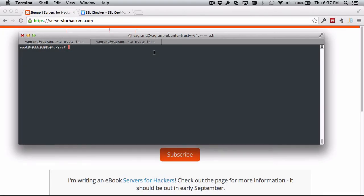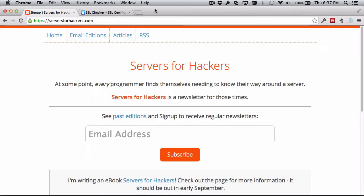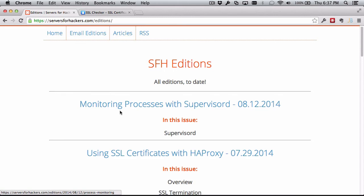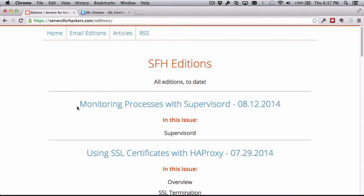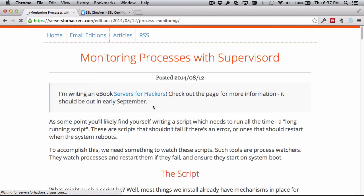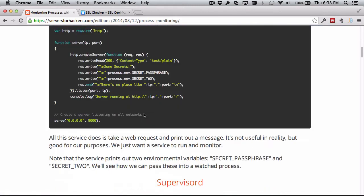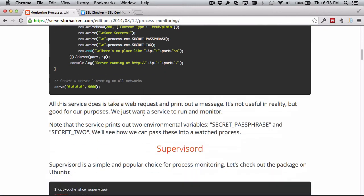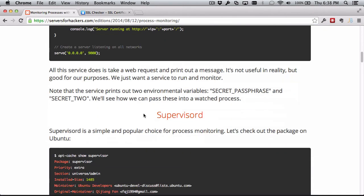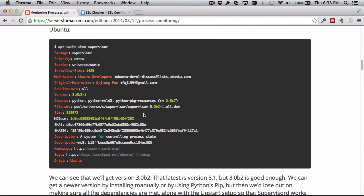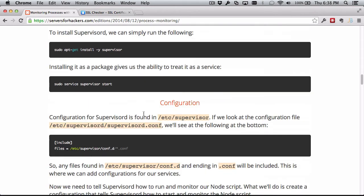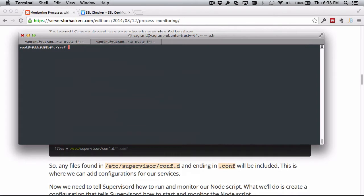We're going to cover some process monitoring. Recently on Servers for Hackers, I created an article about process monitoring with Supervisor or Supervisord. I basically took you through the steps of creating a Node.js application and setting up Supervisor to supervise the node process. So let's see that in action.